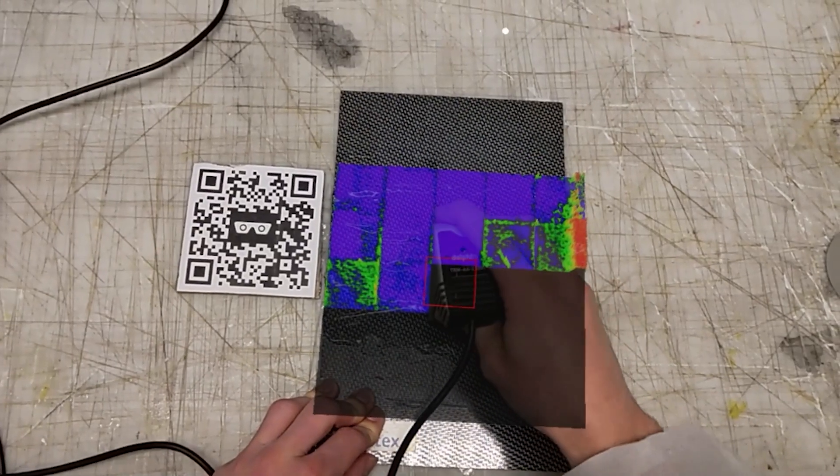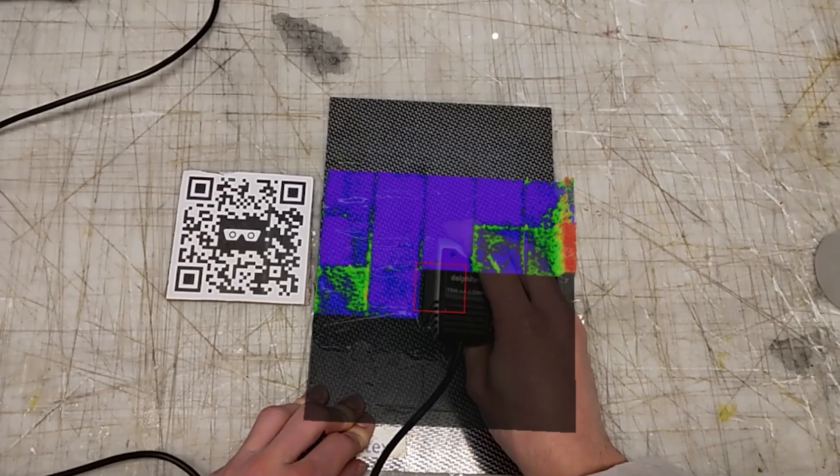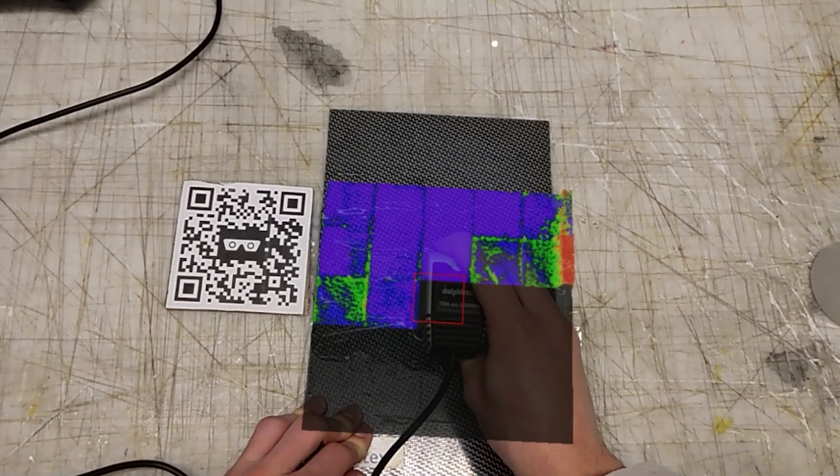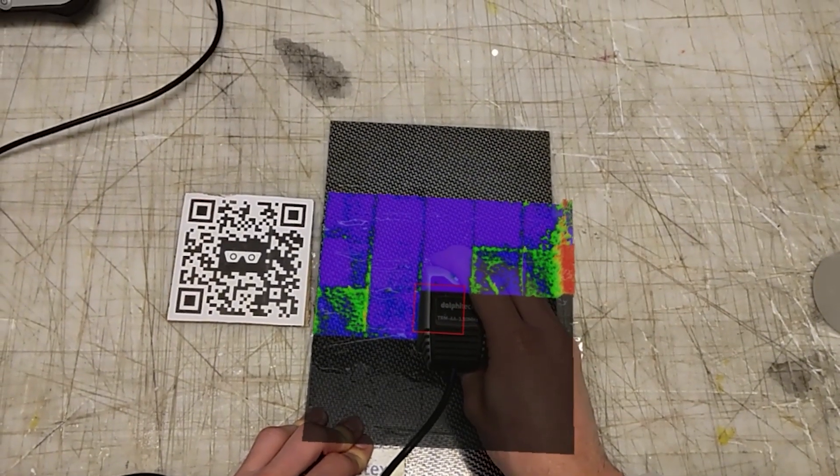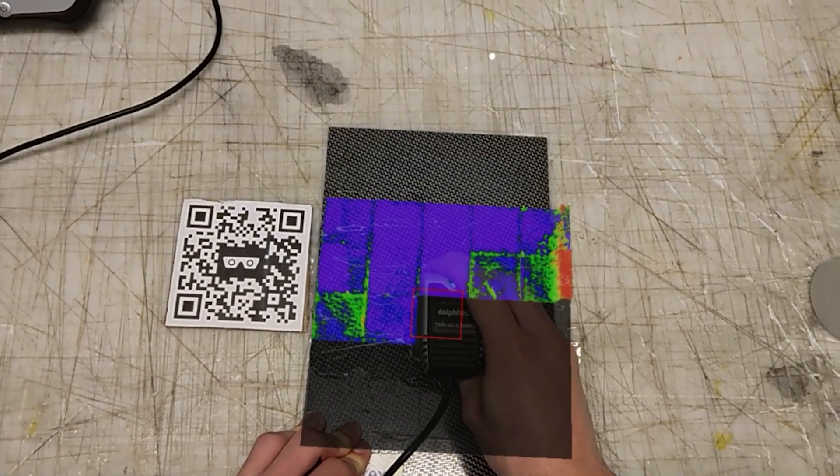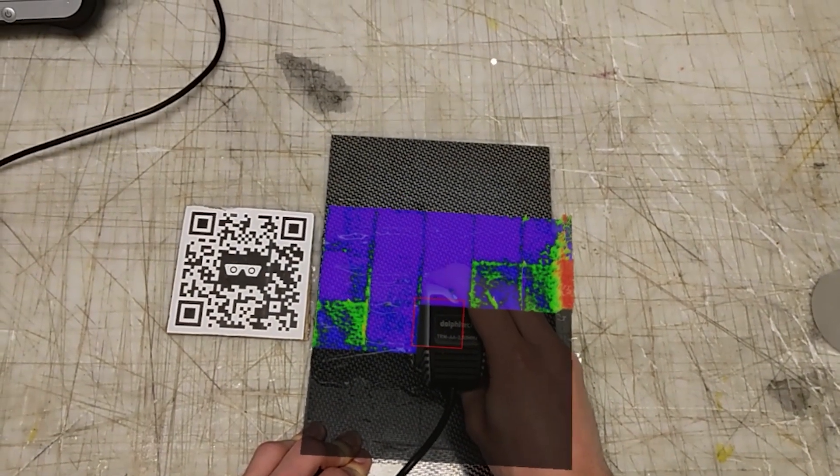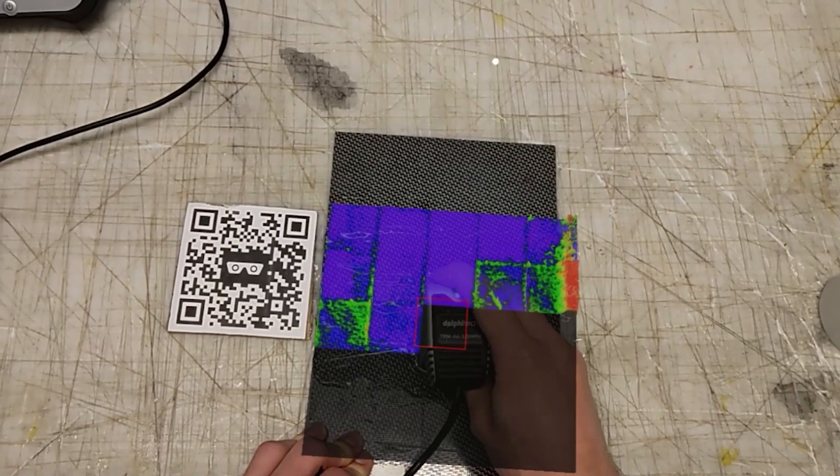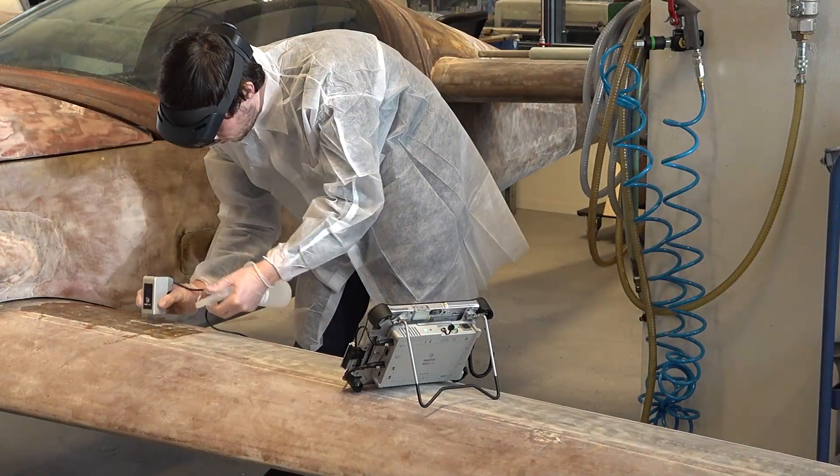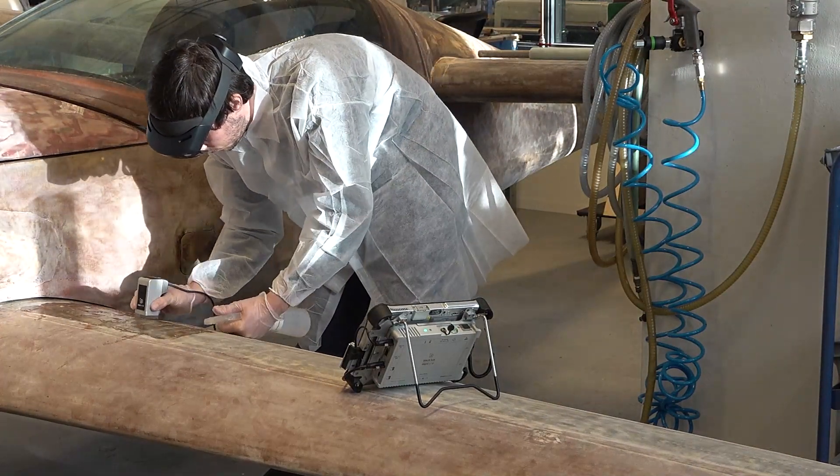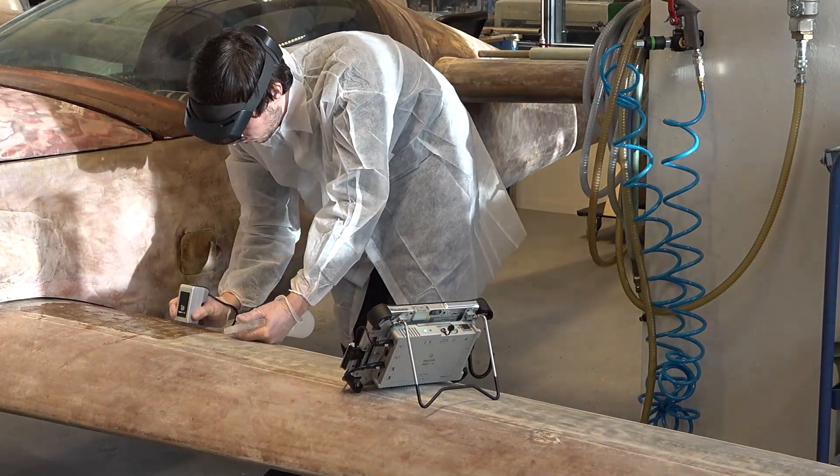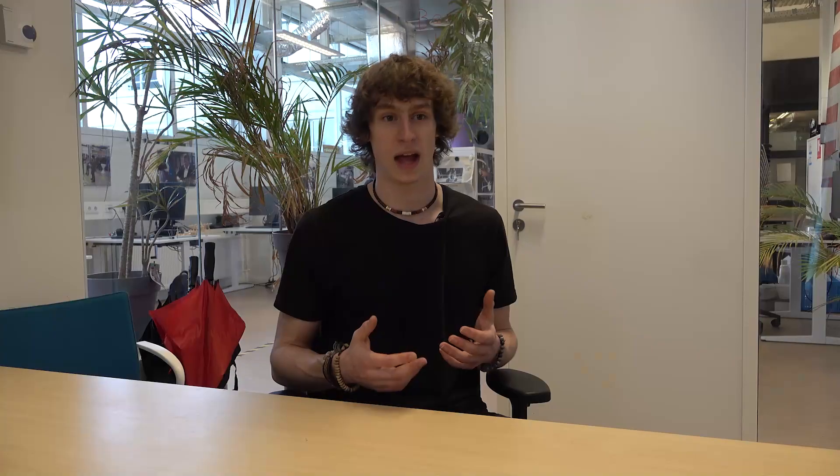By integrating the HoloLens with the Dolphicam, we can reduce the time needed for inspection of large surfaces, making the damage assessment more intuitive and more user-friendly, enabling you to share your collected data easily with experts and colleagues all over the world.